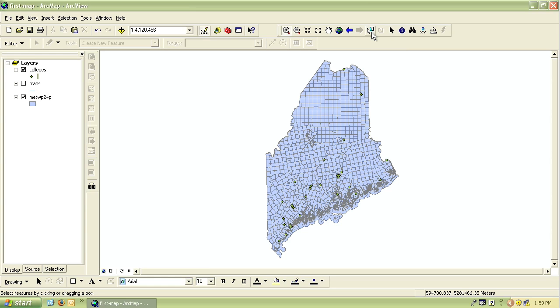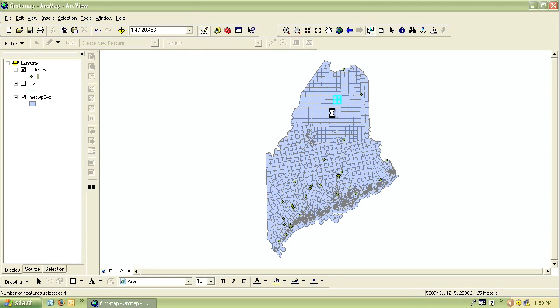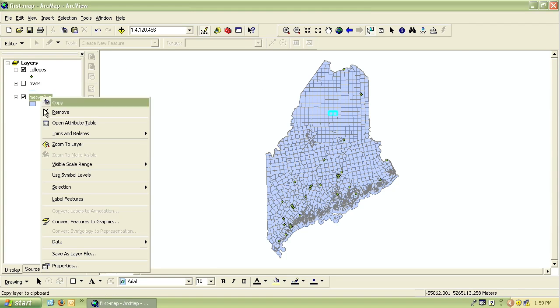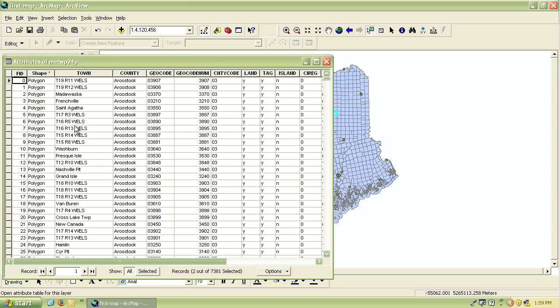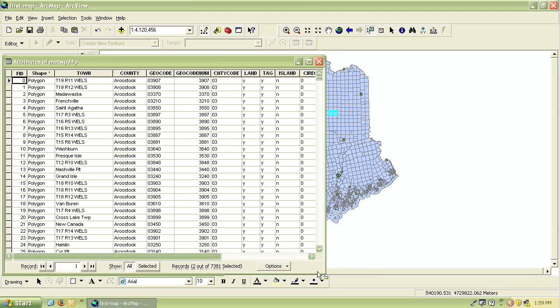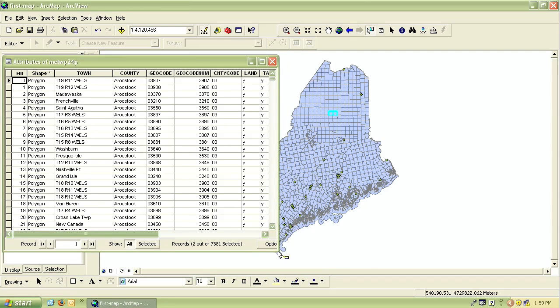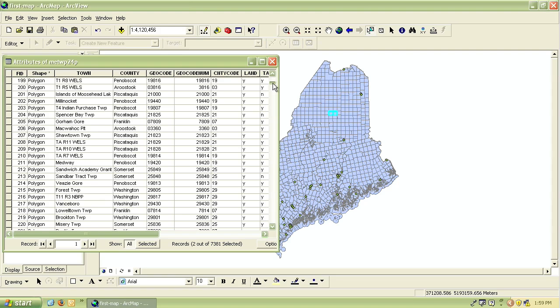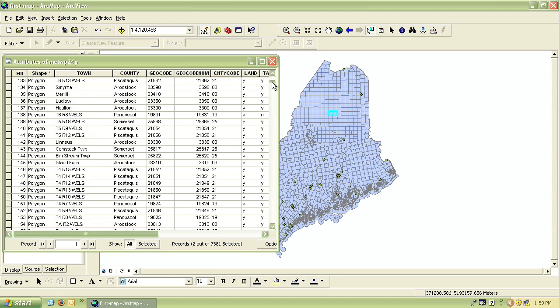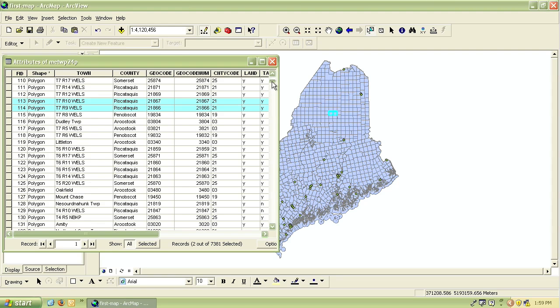If you click on this selection tool you can click on any of the features in the map and it will select them. Now if I open the attribute table by right clicking on a layer and selecting open attribute table, it will also select this feature in the table just like before when we selected the feature in the table it selected in the map. It works both ways.